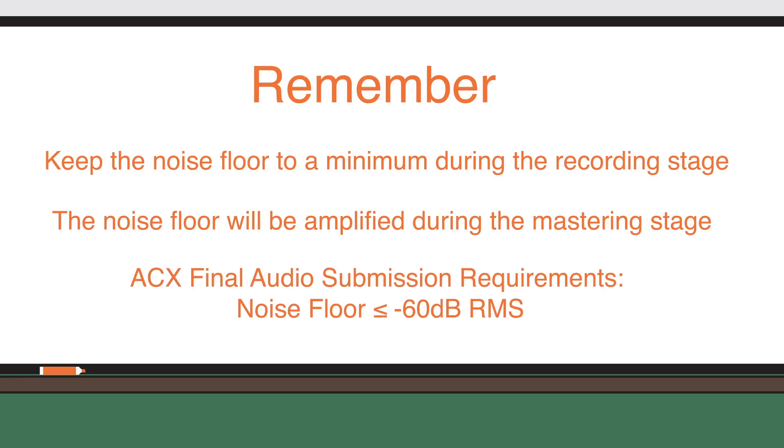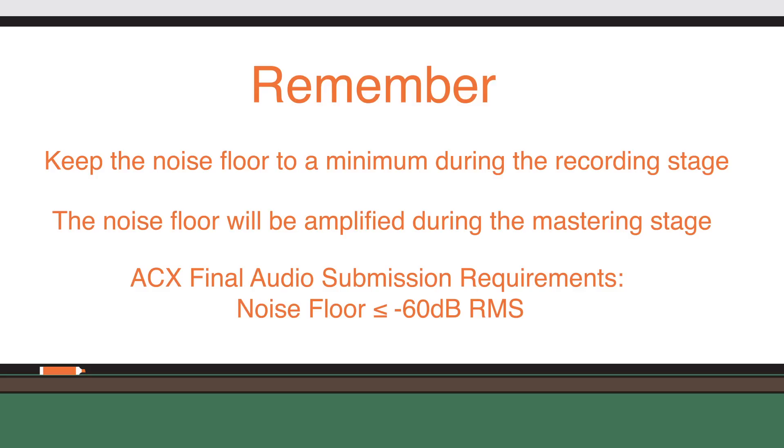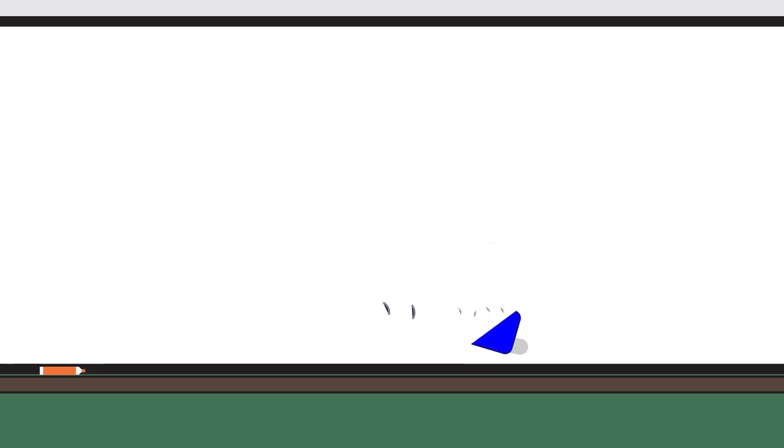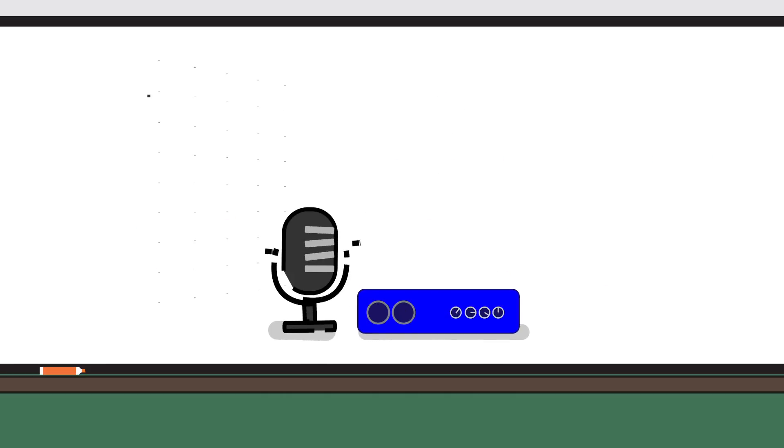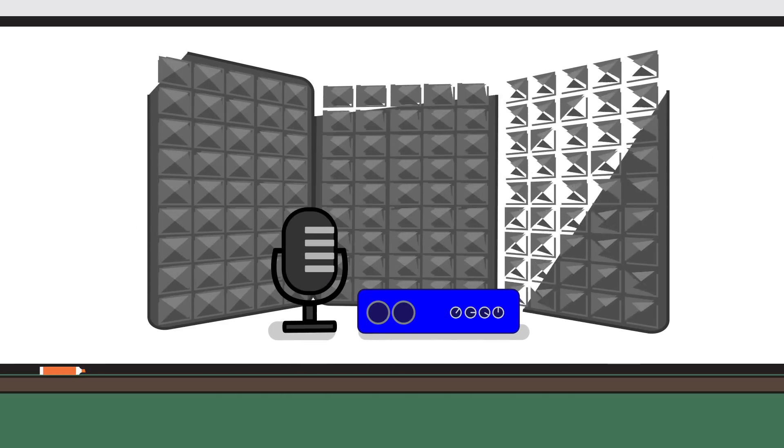ACX requires a noise floor of no higher than negative 60 dB RMS in final audio submissions. It's best to combat a noisy recording area at the source to help ensure your final audio meets the ACX audio submission requirements.